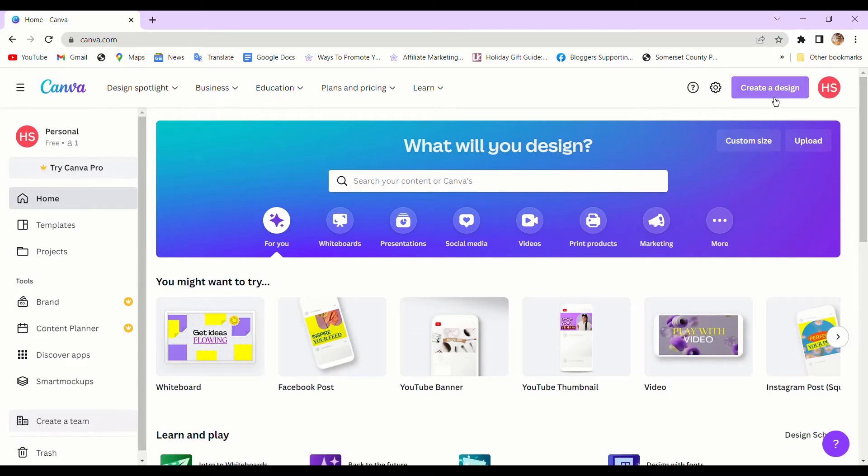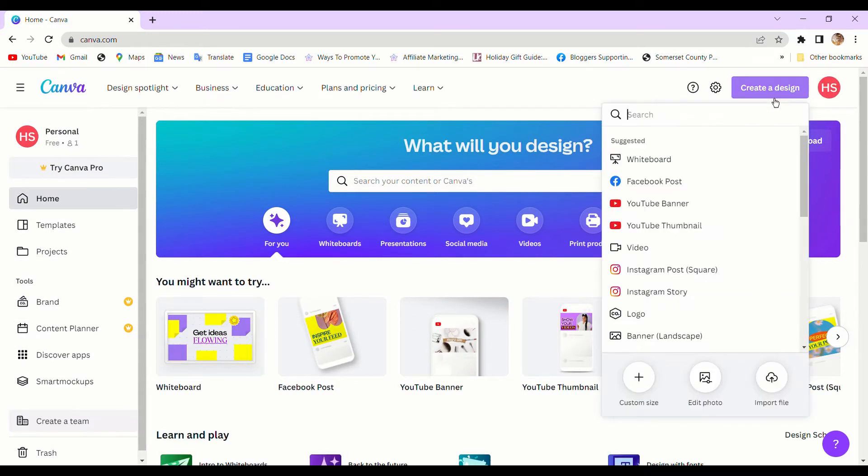For this, you need to open Canva, and on the top right, you'll see a button that says Create Design. Click on that.